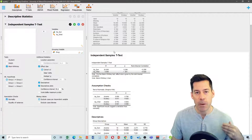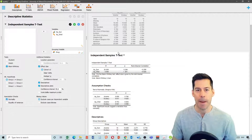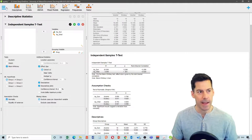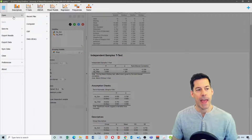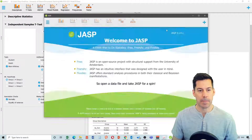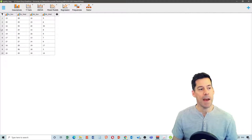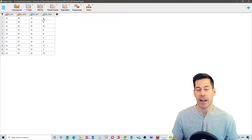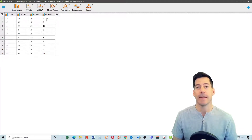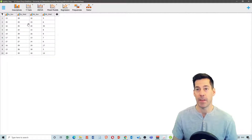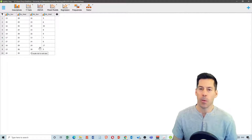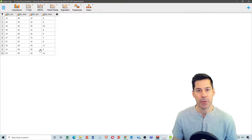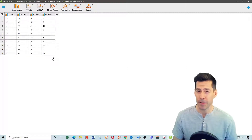Now for paired data — the non-parametric equivalent of a paired samples t-test. Open the file apathy_today.csv. This dataset has the same people who took either ecstasy or alcohol on Sunday, with a follow-up on Wednesday to see if their apathy scores changed between those two days.